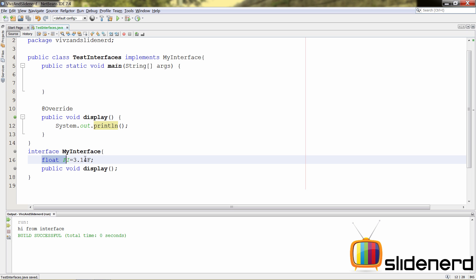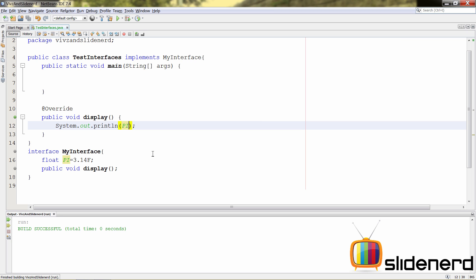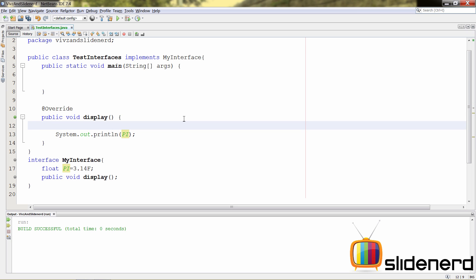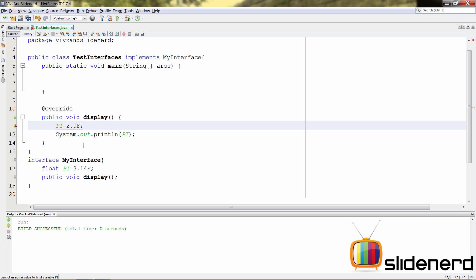Now, since the variable pi has been defined inside our interface, we can access it inside our display method, right? Let's try that. So, we just put our pi over here. And as you can see, if you print that out, it's going to give the value. Of course, I haven't created an object inside main method to call display, but it will give the value. But let's try changing the value of pi. If I say pi equals to 2.0 here, f over here, does that work? Take a look at that. It says, cannot assign a value to a final variable pi.